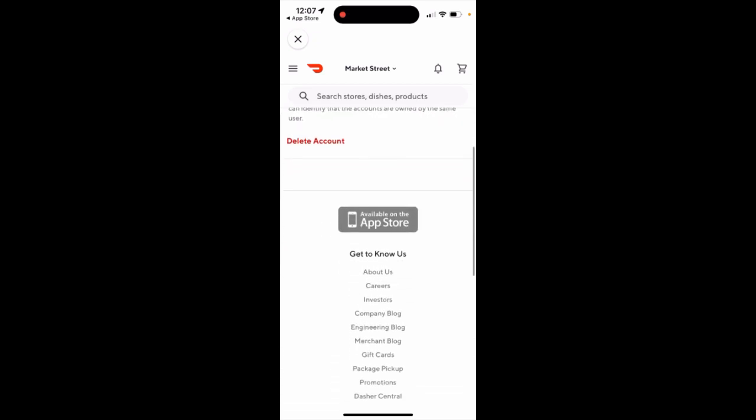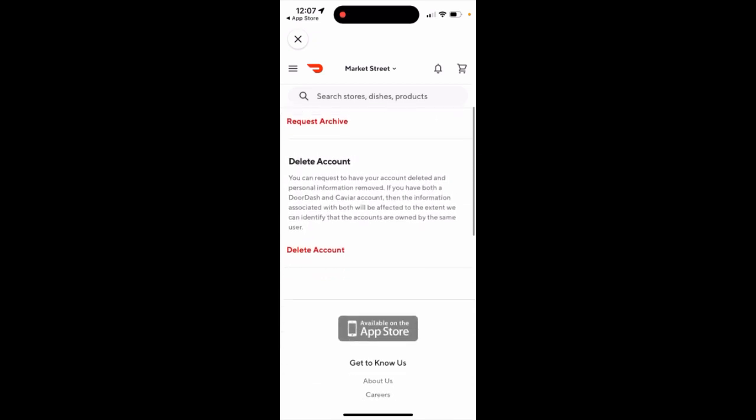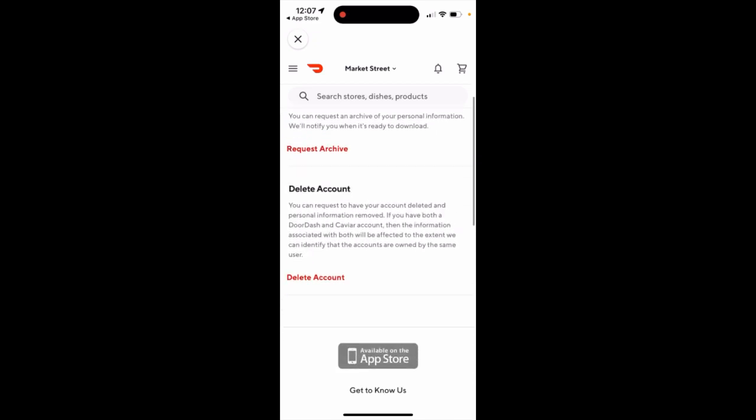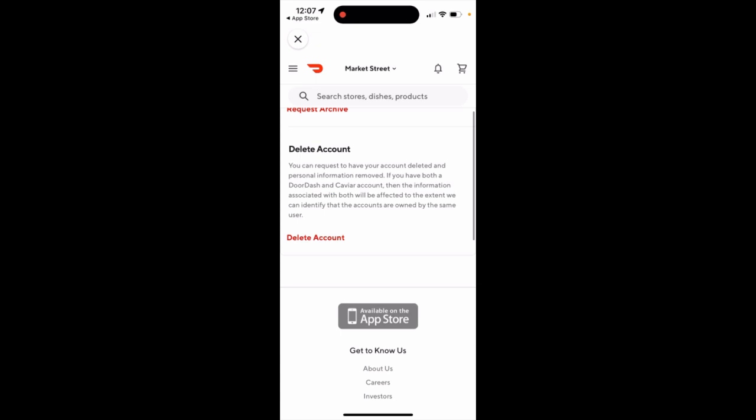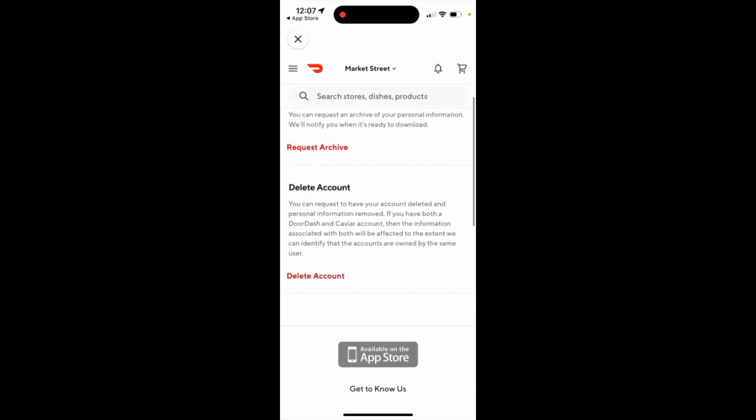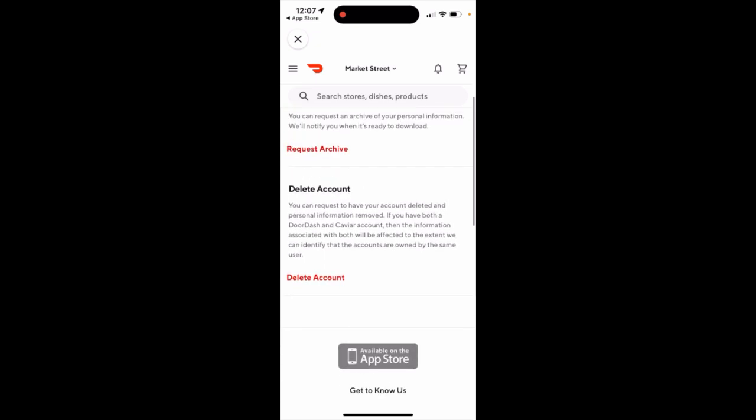You will be redirected to a website where you'll have the option to either request an archive of your account data or delete your account. You can request to have your account deleted and personal information removed.